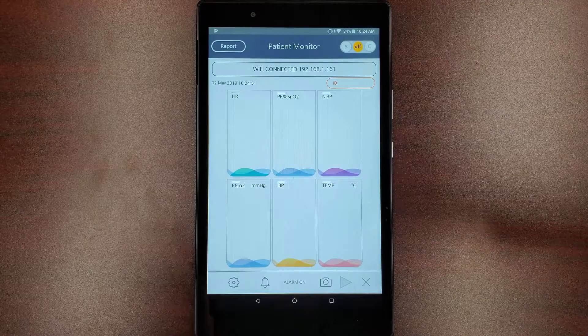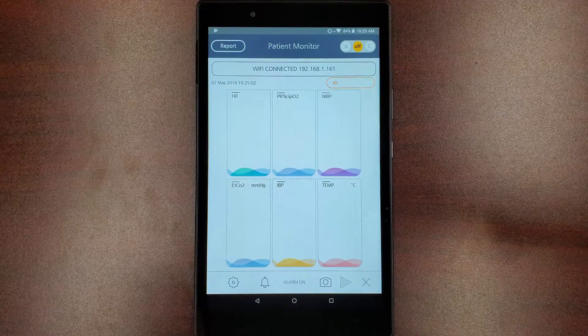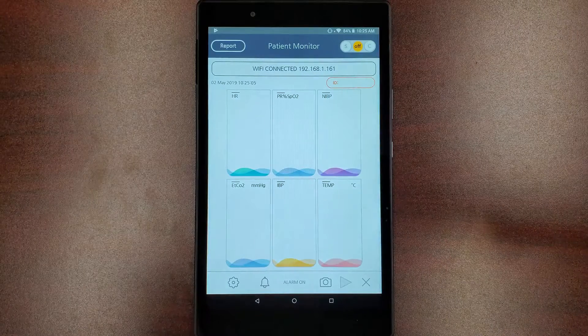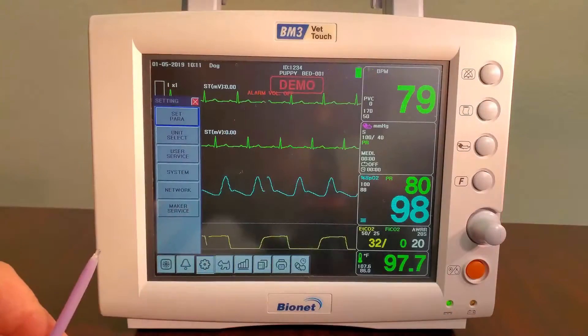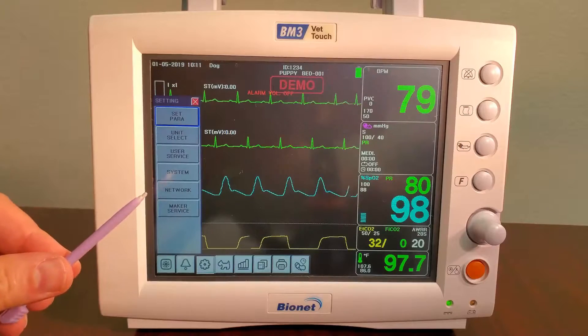To connect this mode, first write down the IP address located at the top of the screen on your BT Link mobile app. Next, press the gear icon on your patient monitor and then select Network.